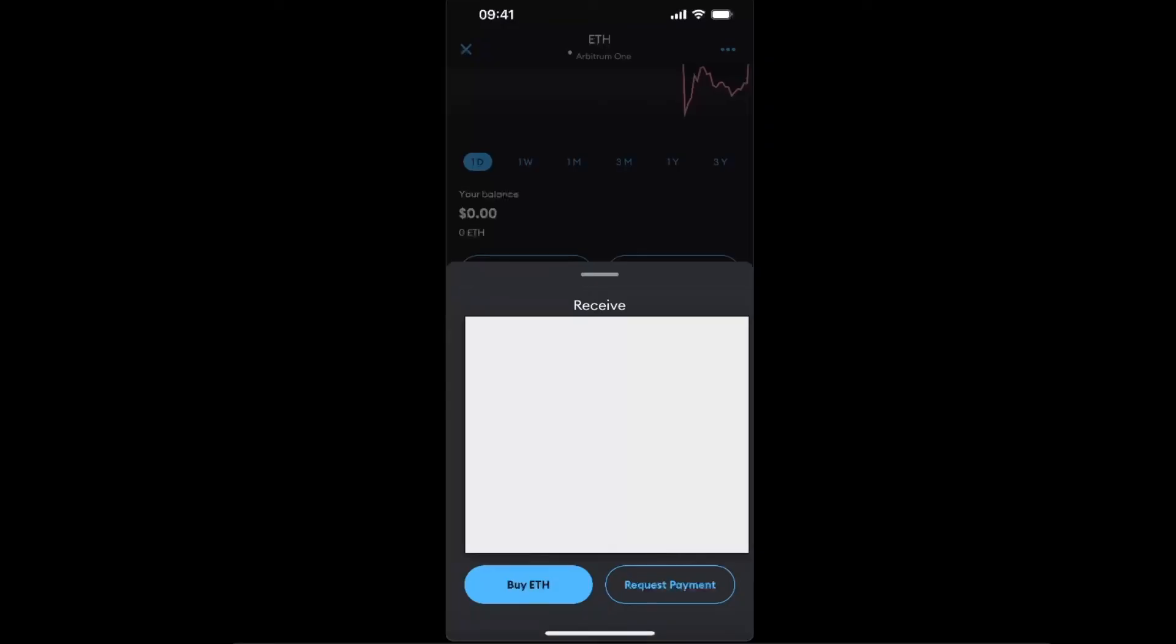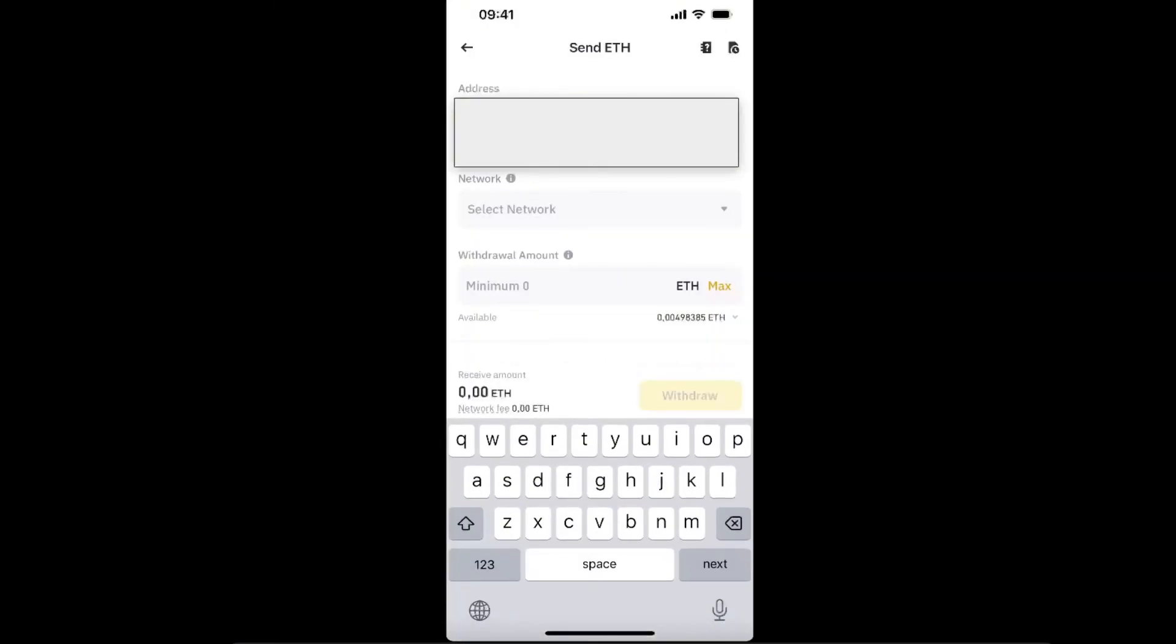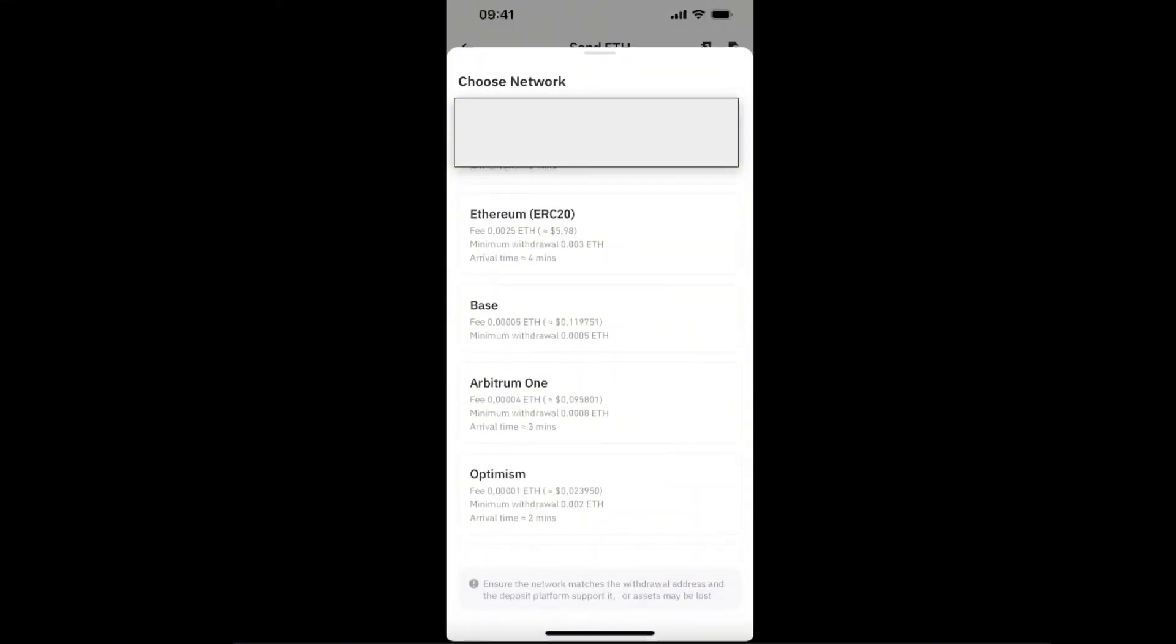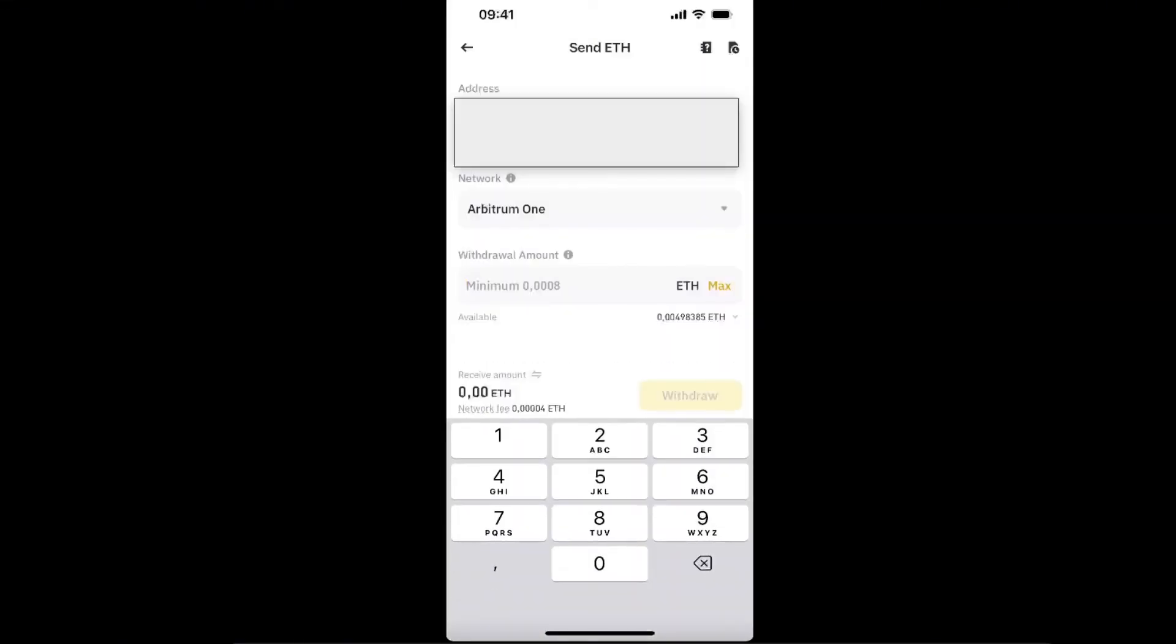Go back to Binance and paste the address, and also select the network Arbitrum One. Now we're going to enter the amount you want to transfer.